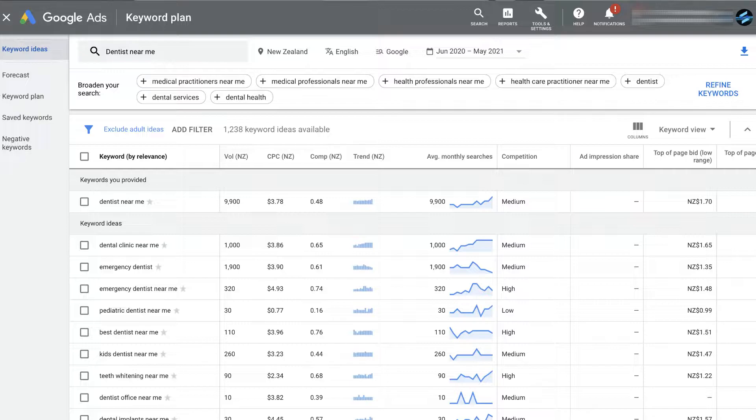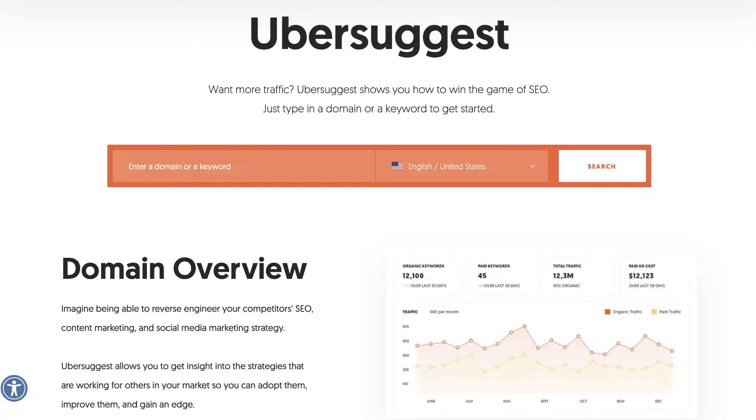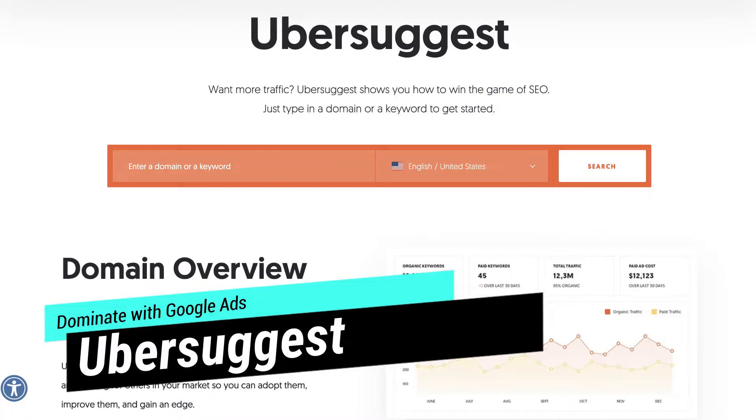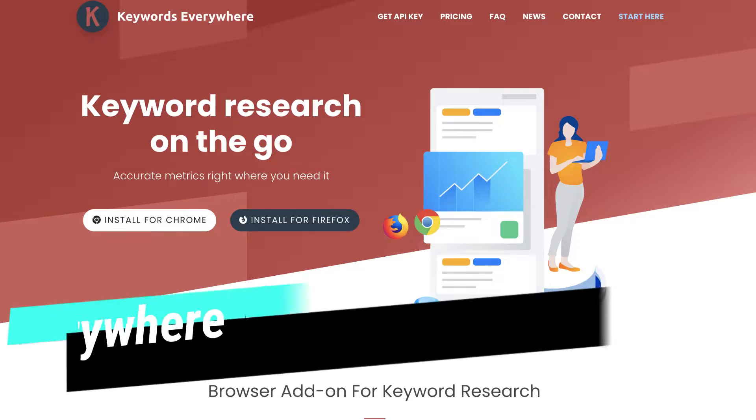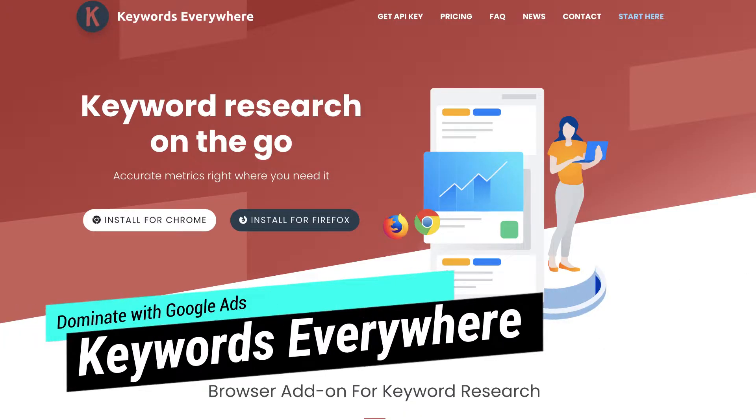These are keywords that you want your ads to appear for when people type those keywords into Google Search. You can also use other keyword tools to identify the CPC and competition per keyword — for example, you can use Ubersuggest or Keywords Everywhere, which can help you identify keywords that you want to target.